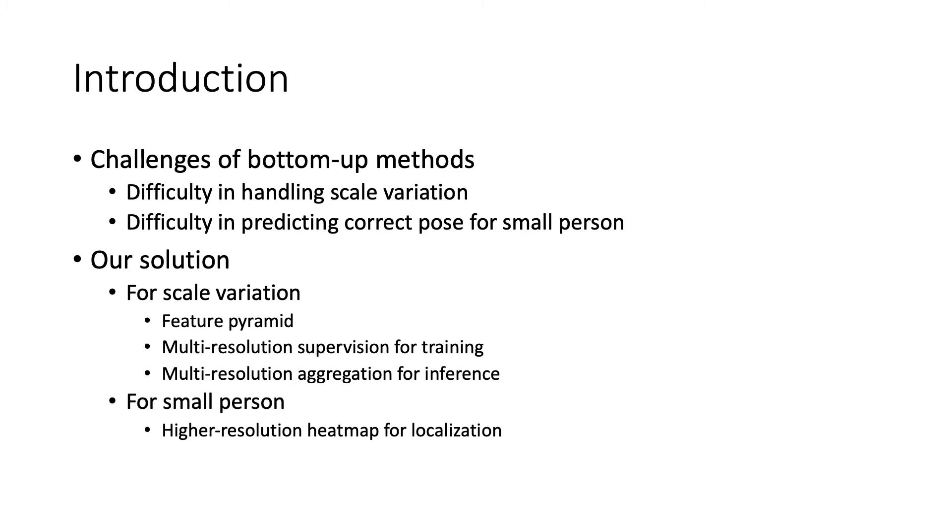To correctly predict pose for small persons, we find it's helpful to use higher-resolution heatmaps. Together, we propose HigherHRNet.